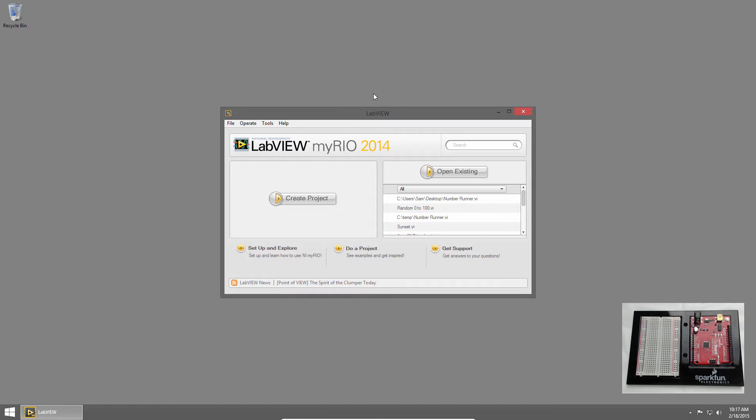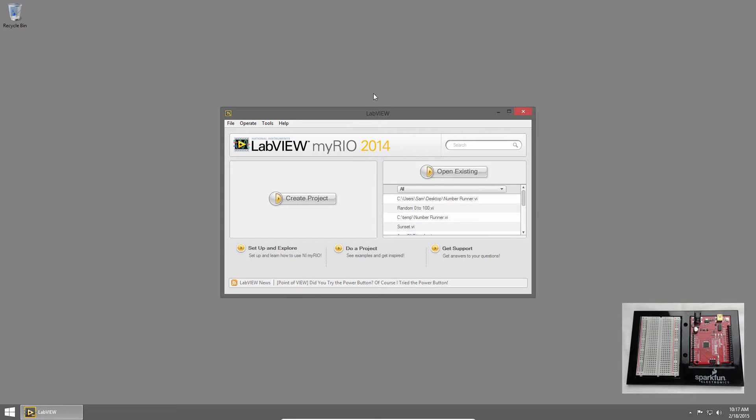Welcome back to the SparkFun Inventors Kit for LabVIEW tutorial series. I'm Sam Christoff from LabVIEW Maker Hub and in this section we'll learn how to install all the necessary software and set up our hardware. So let's get started.